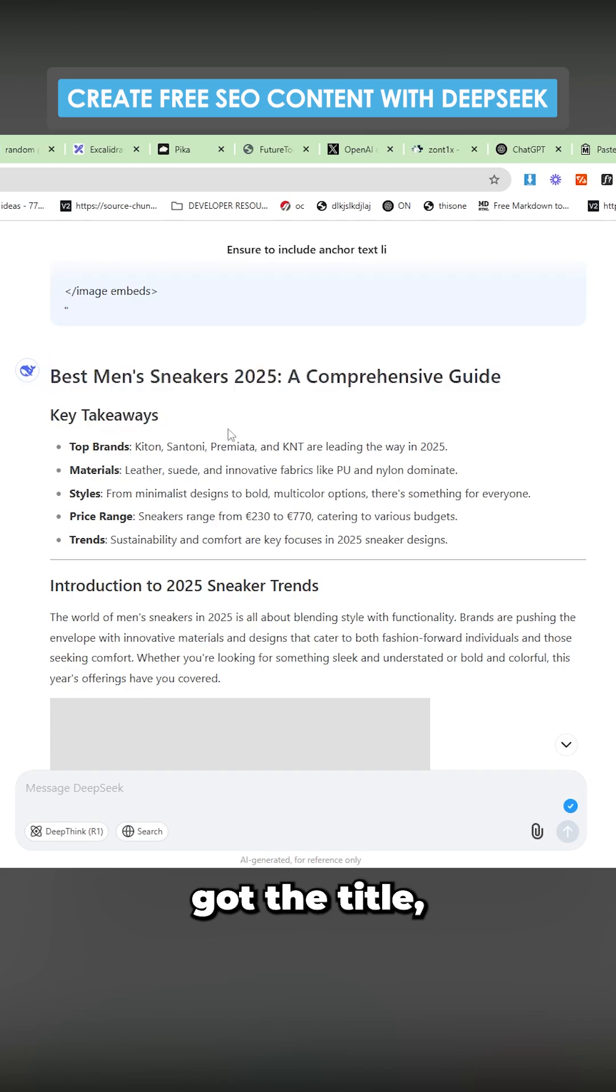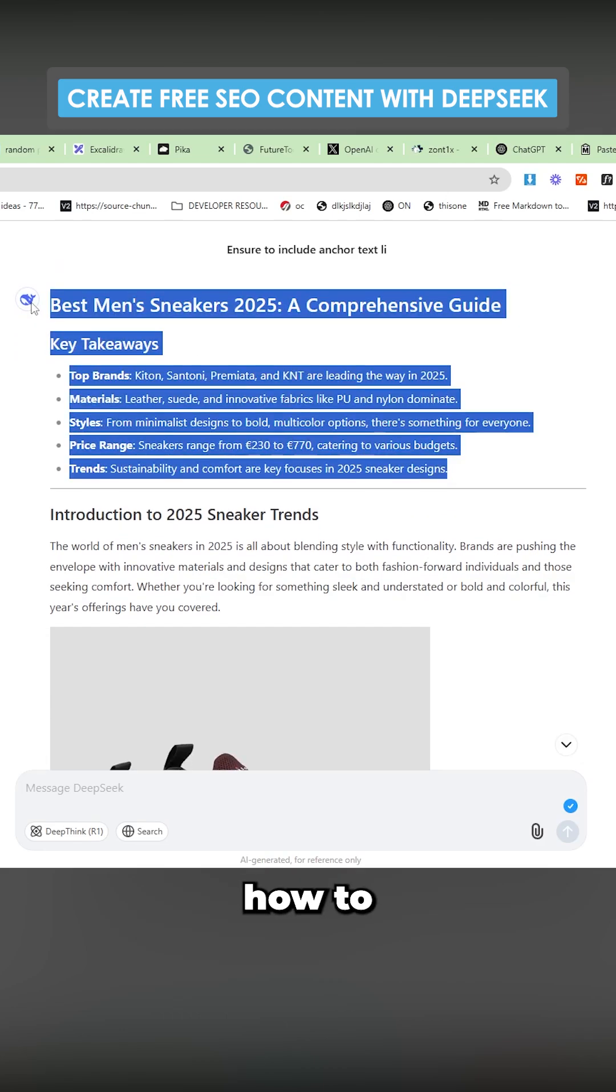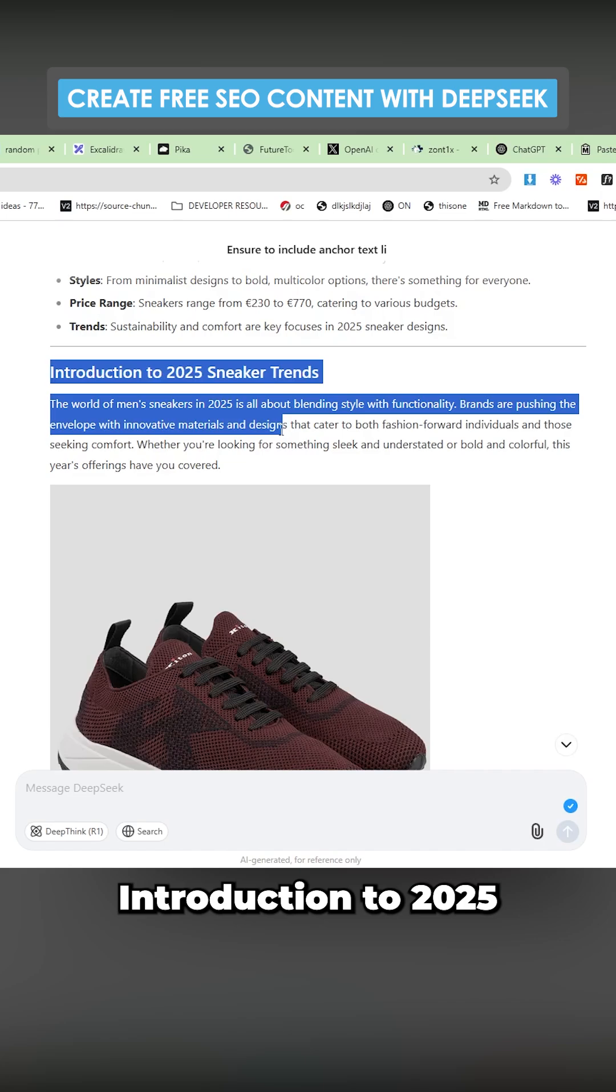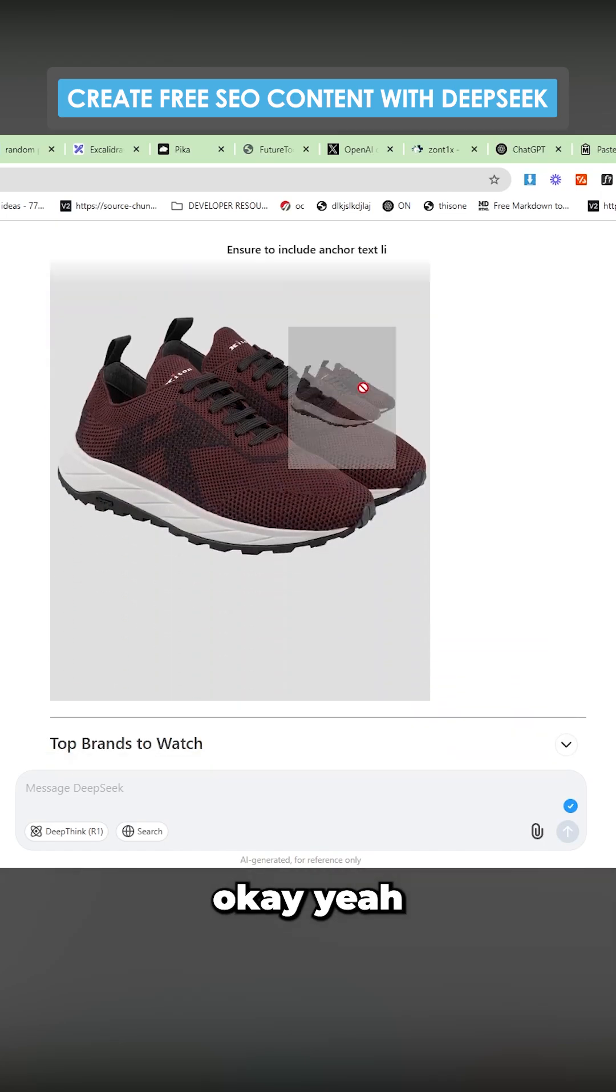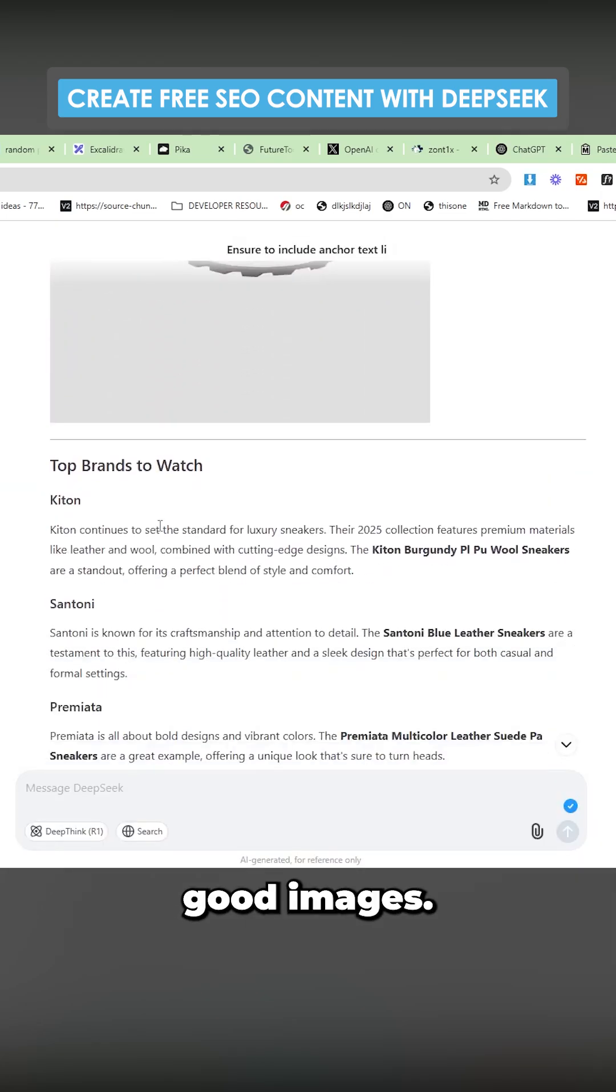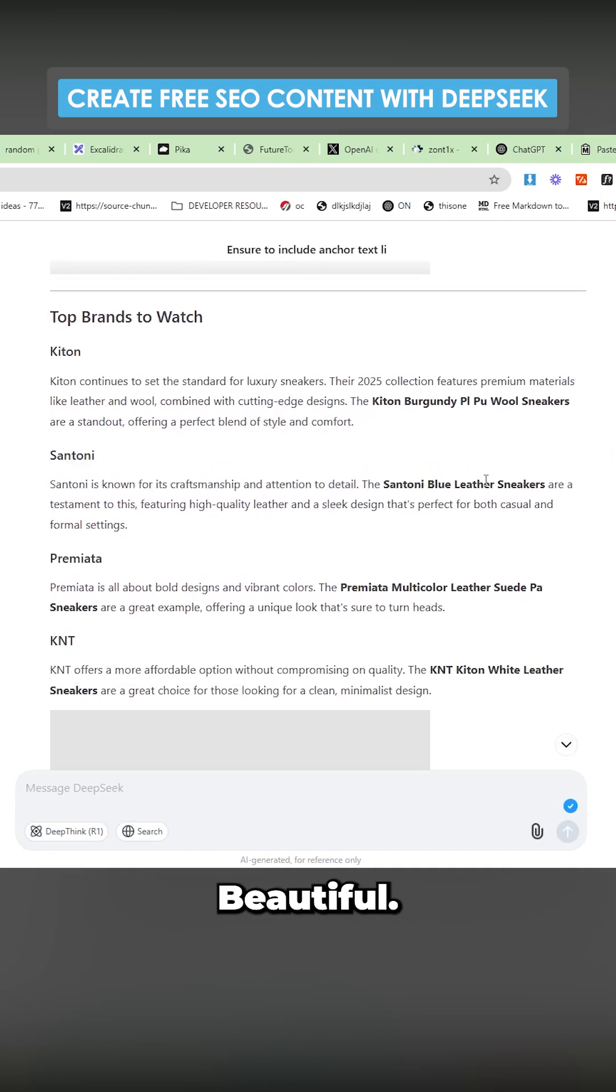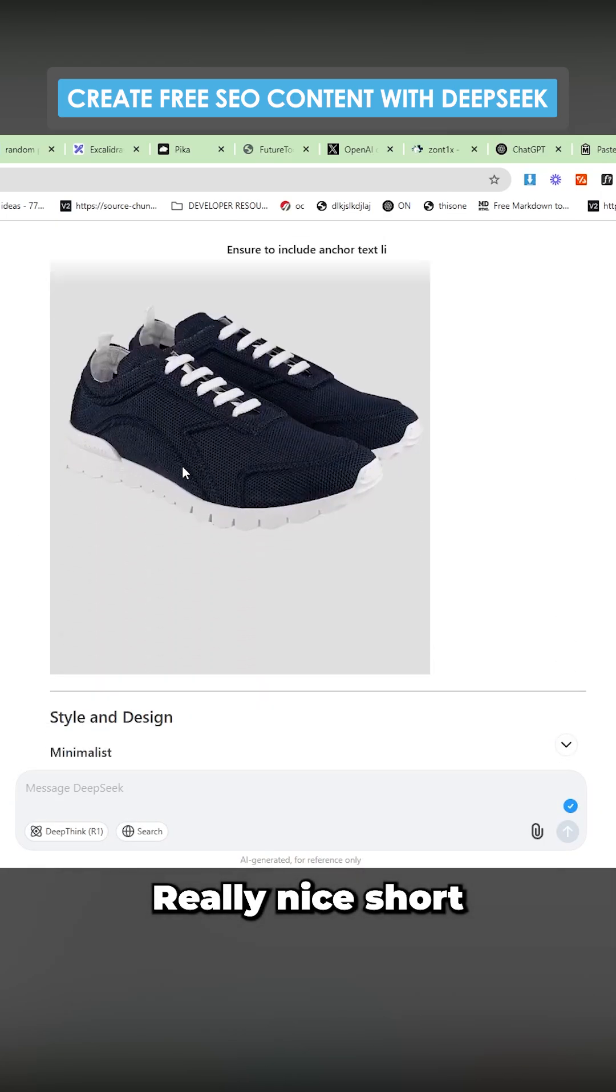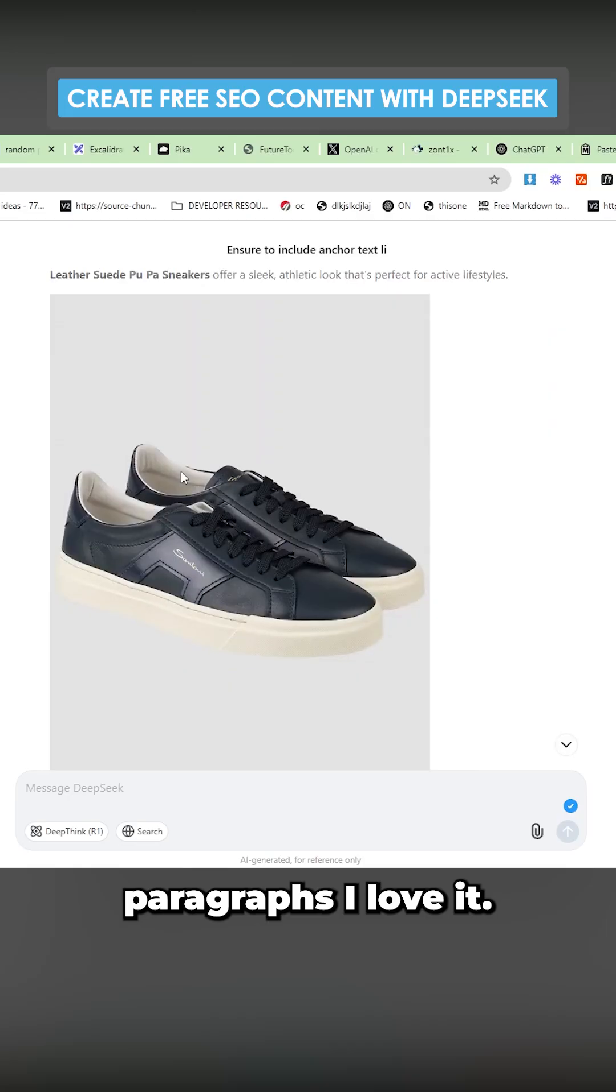So we've got the title key takeaways list. Beautiful. That is literally how to rank on Google right there. Introduction to 2025 sneaker trends. Okay. Yeah. Good images, brands to watch. Beautiful. Really nice short paragraphs. I love it.